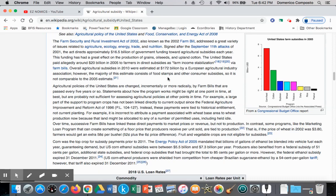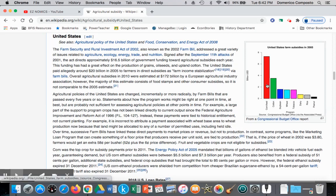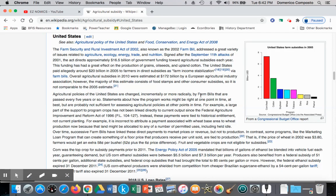Looking at this chart, we can see which commodities are being subsidized. Corn, by far, receives the most farming subsidies in 2005, with cotton in second place, then soybean, wheat, tobacco, dairy, rice, and peanuts.